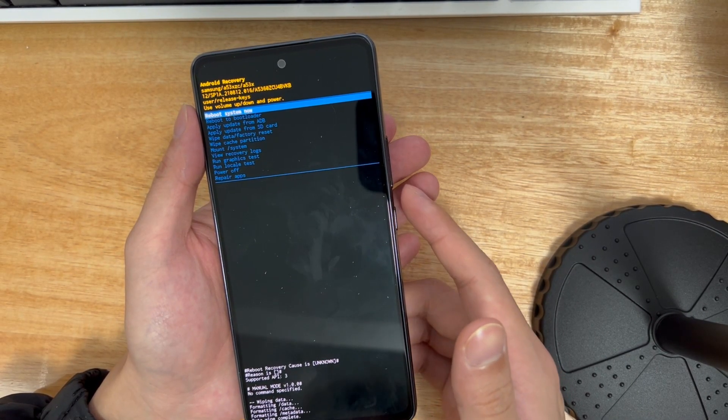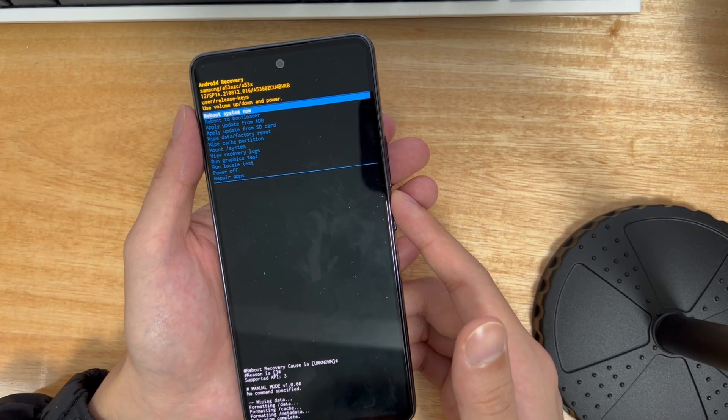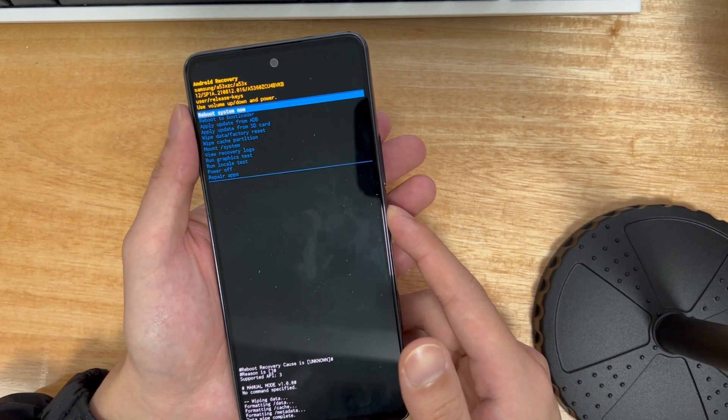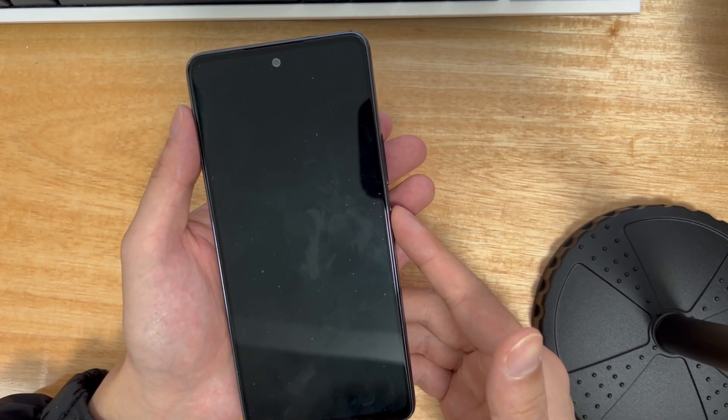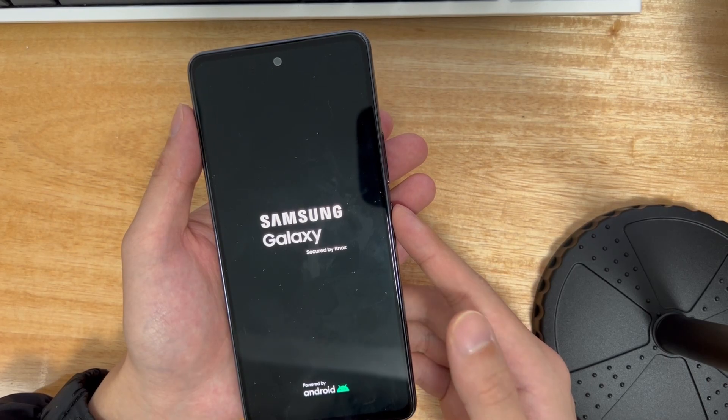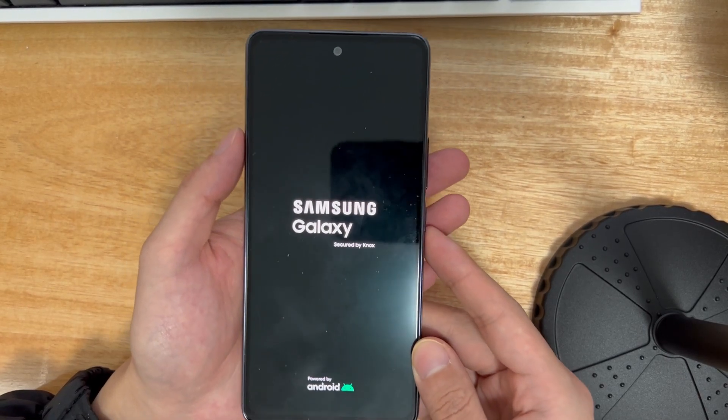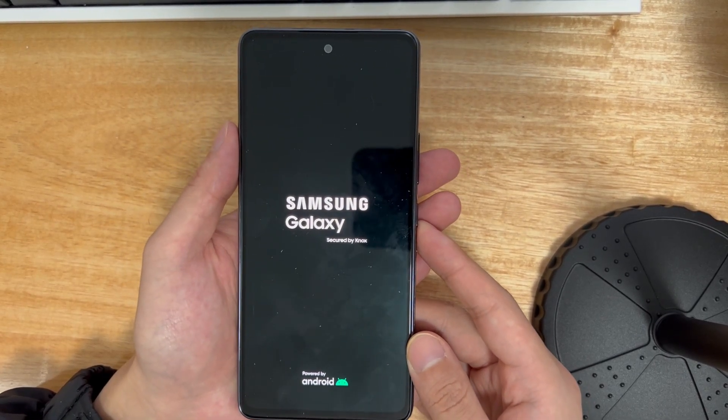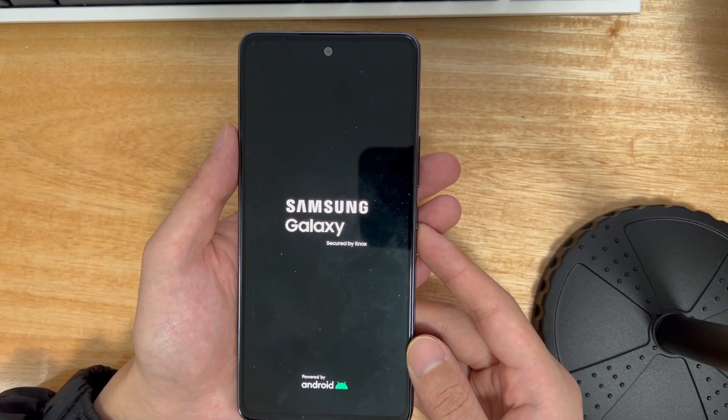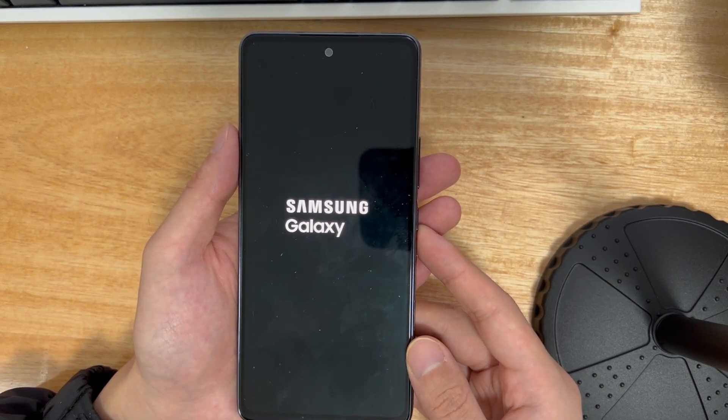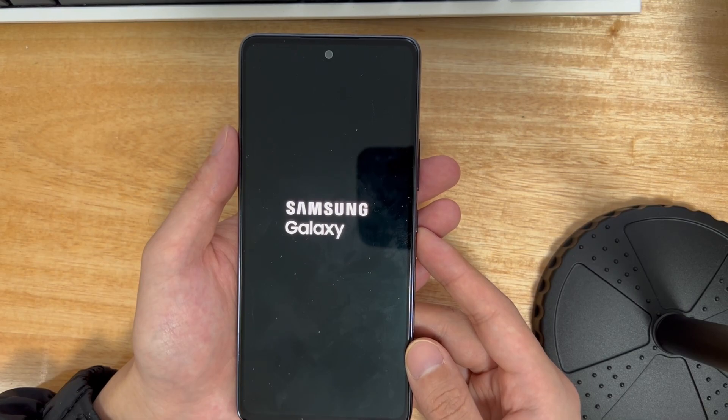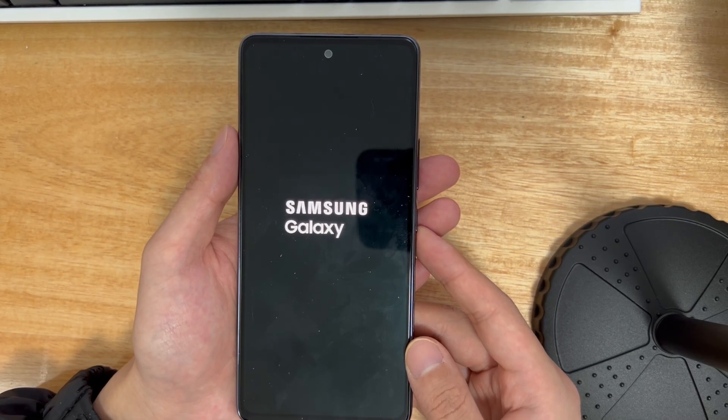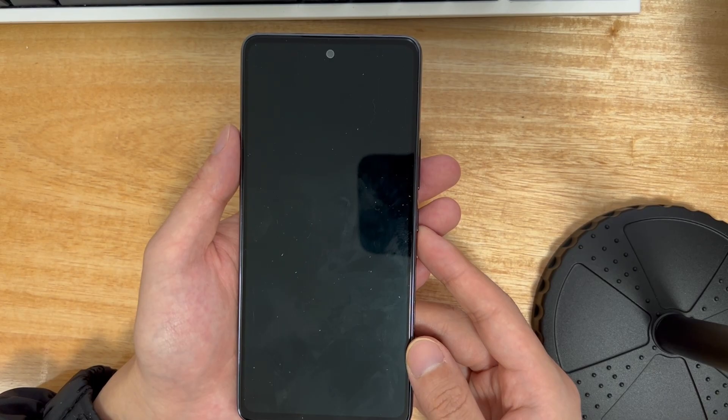Then, use the volume buttons to select factory reset and use the volume buttons to select the yes option to confirm. This will trigger the reset process, which should only take two to three seconds to complete. Once done, it will take you back to the recovery mode interface. Use the power button to select the reboot system now option. Finally, your phone will turn on and reboot to the home screen. Go back to the home screen and check again to see if your Samsung phone is working properly.